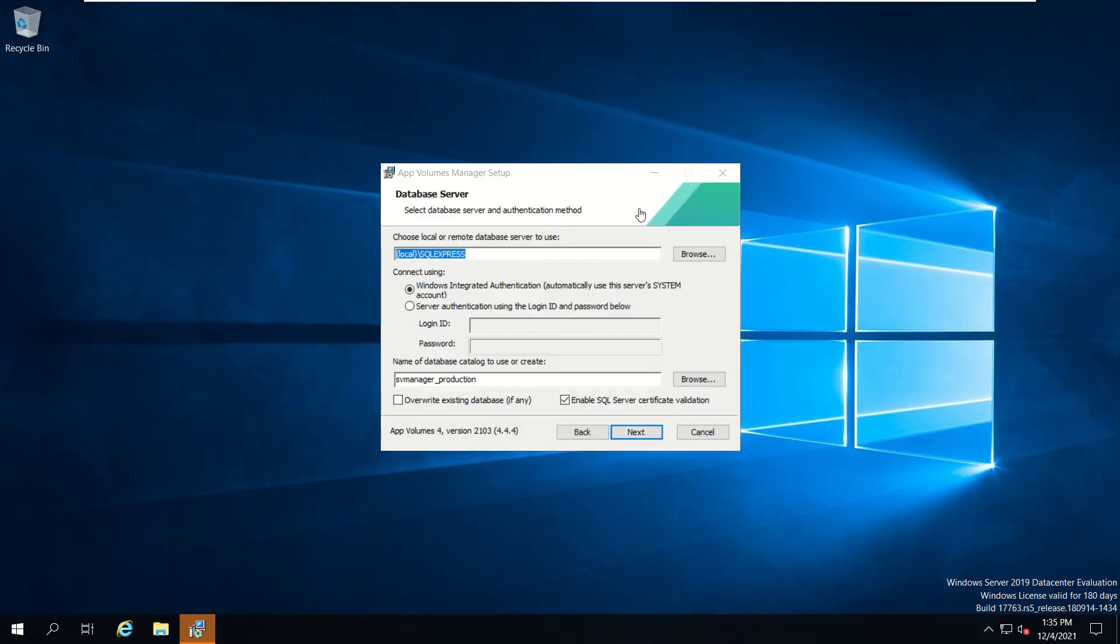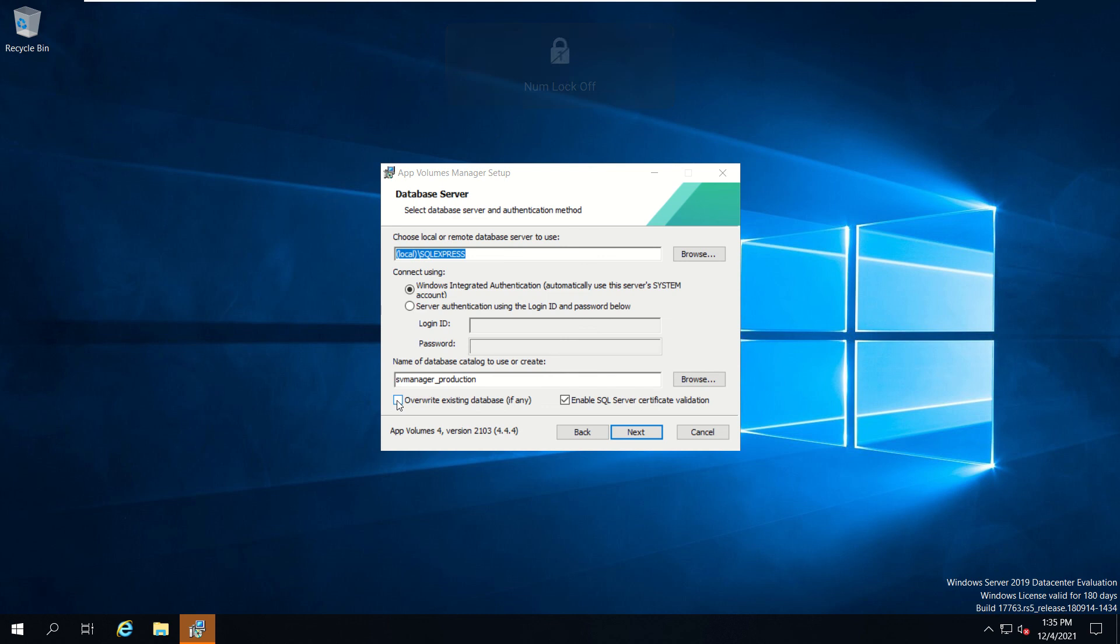SQL Express is installed and we are using Windows Integrated Authentication. We'll leave it as it is and we'll select to overwrite existing database if any, and click next.